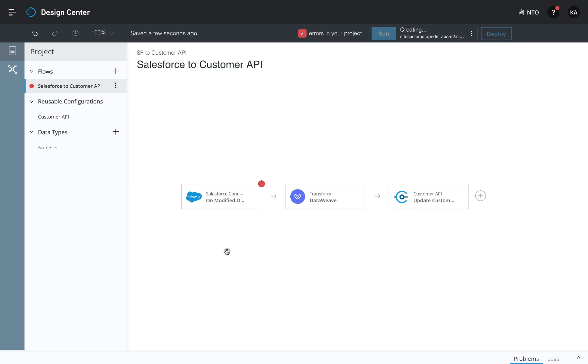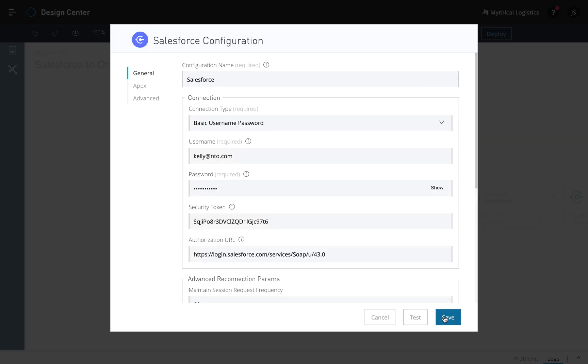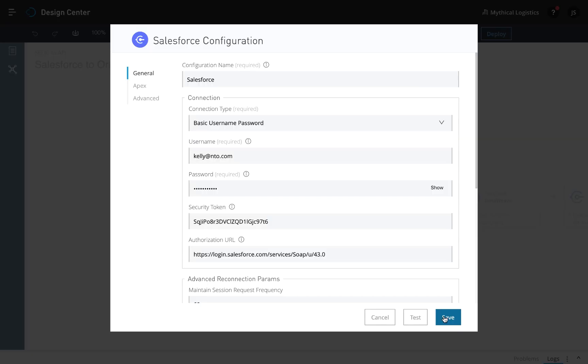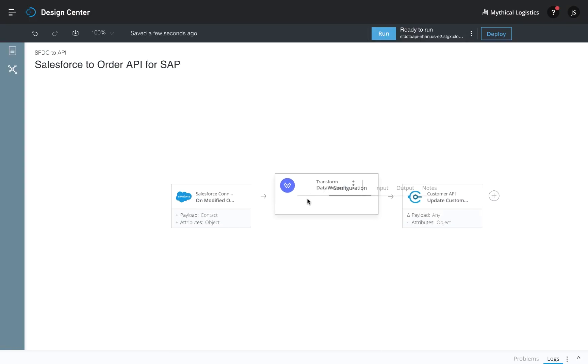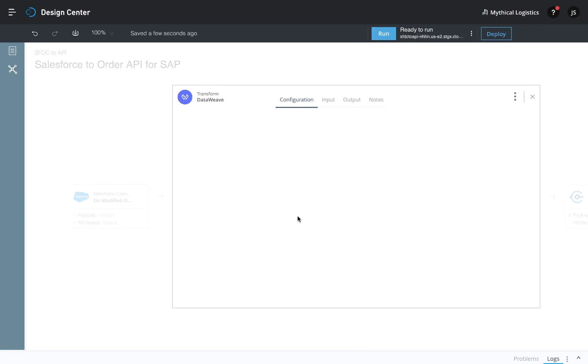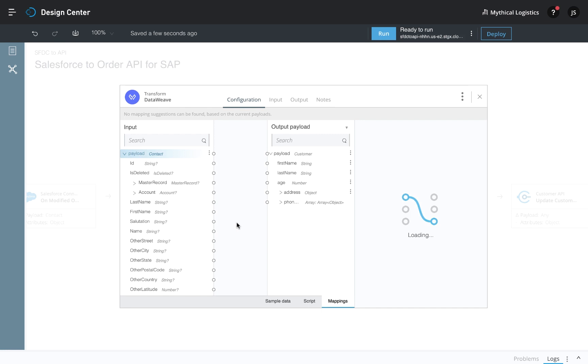Based on your selections, a flow is built. All you have to do is put in your login information and transform the data from Salesforce to the customer API.